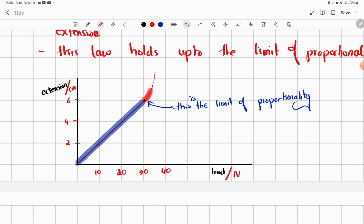If this is not a straight line, it means that Hooke's Law has failed beyond this point. It means that we have a lot of extension for the load — it is not a proportional extension any longer.